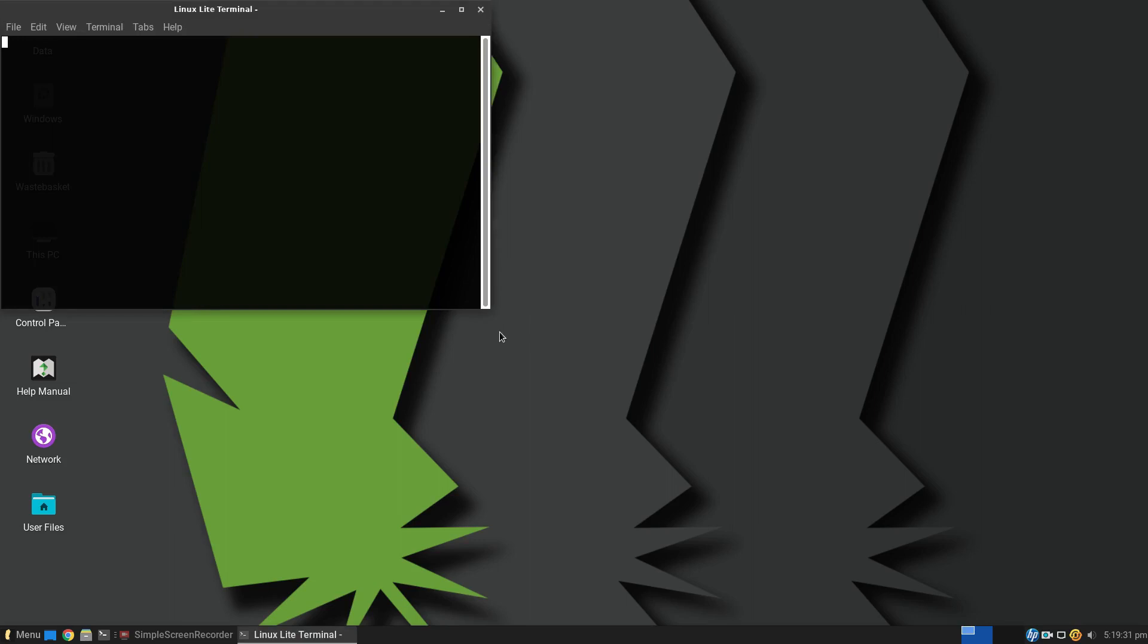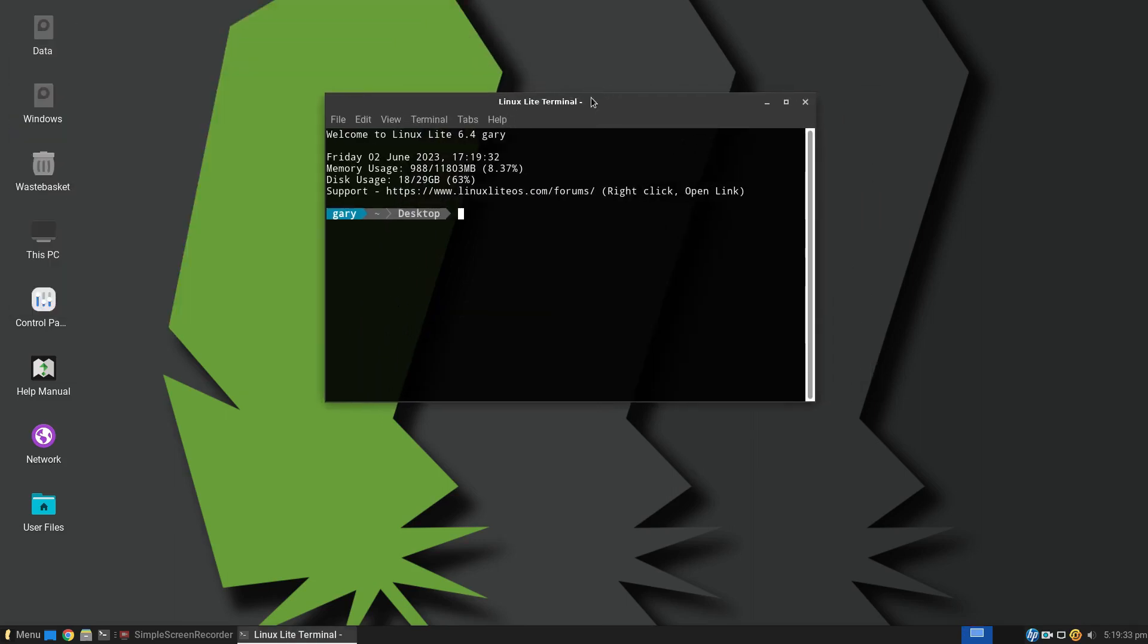Let's look at the performance system. If I open a terminal, you can see that we're using 988 megabytes. And if you think I'm recording video at this moment in time, that's not bad at all.